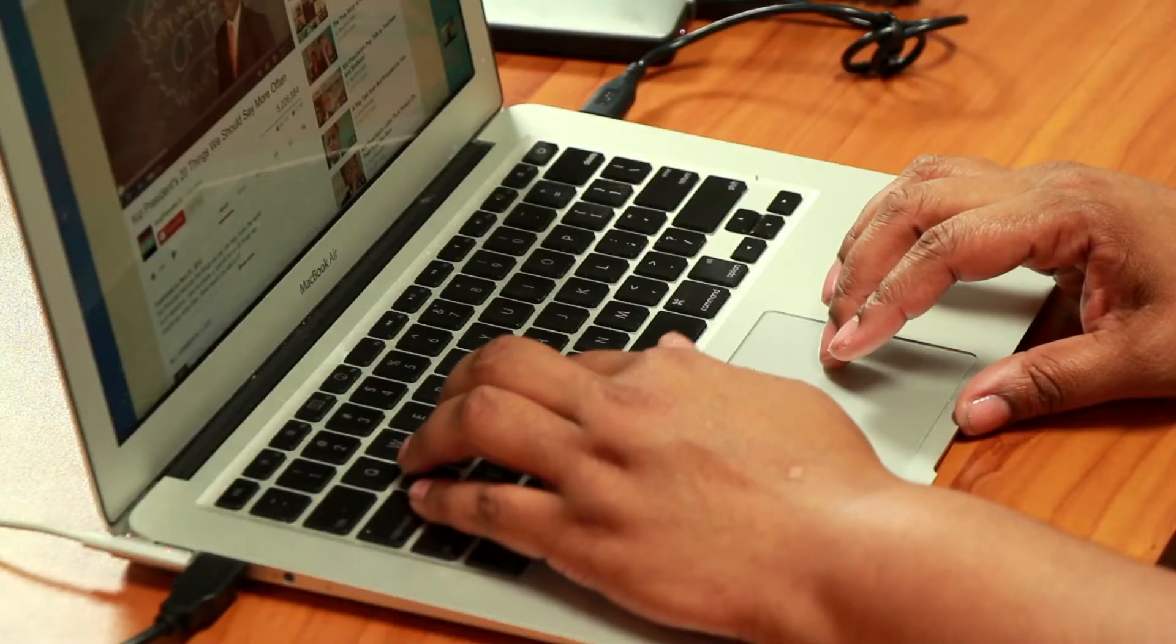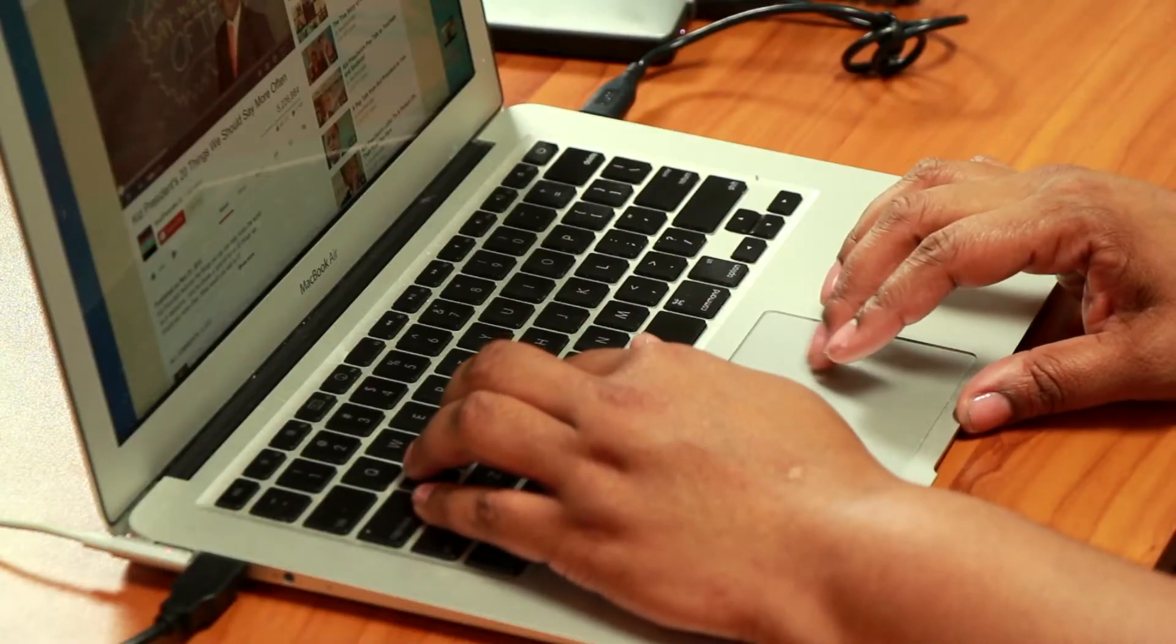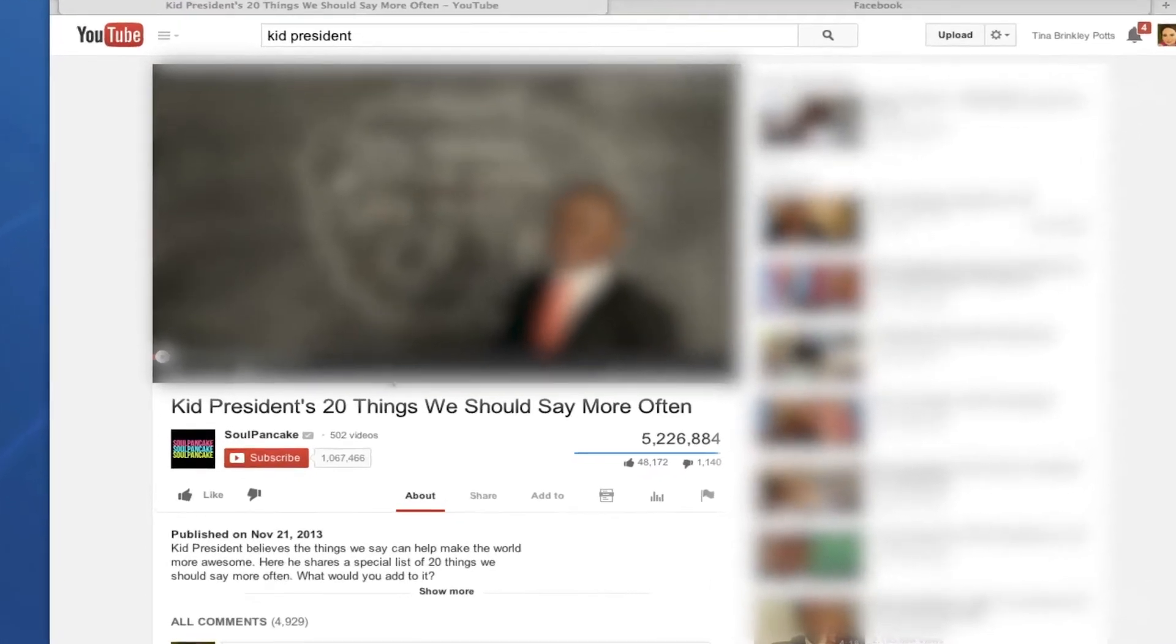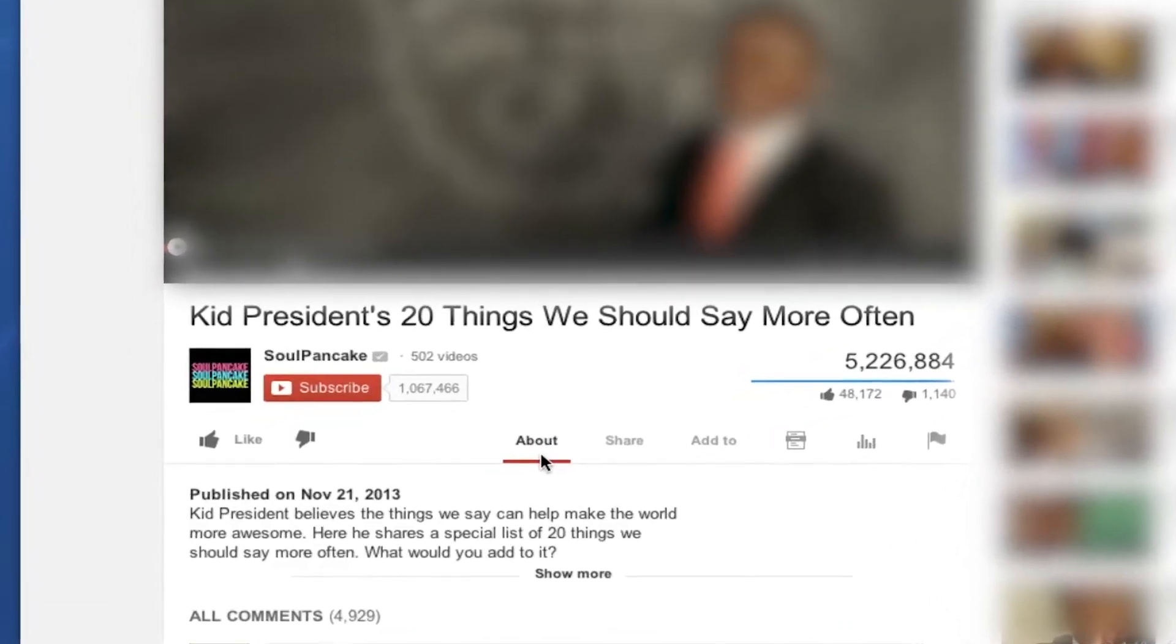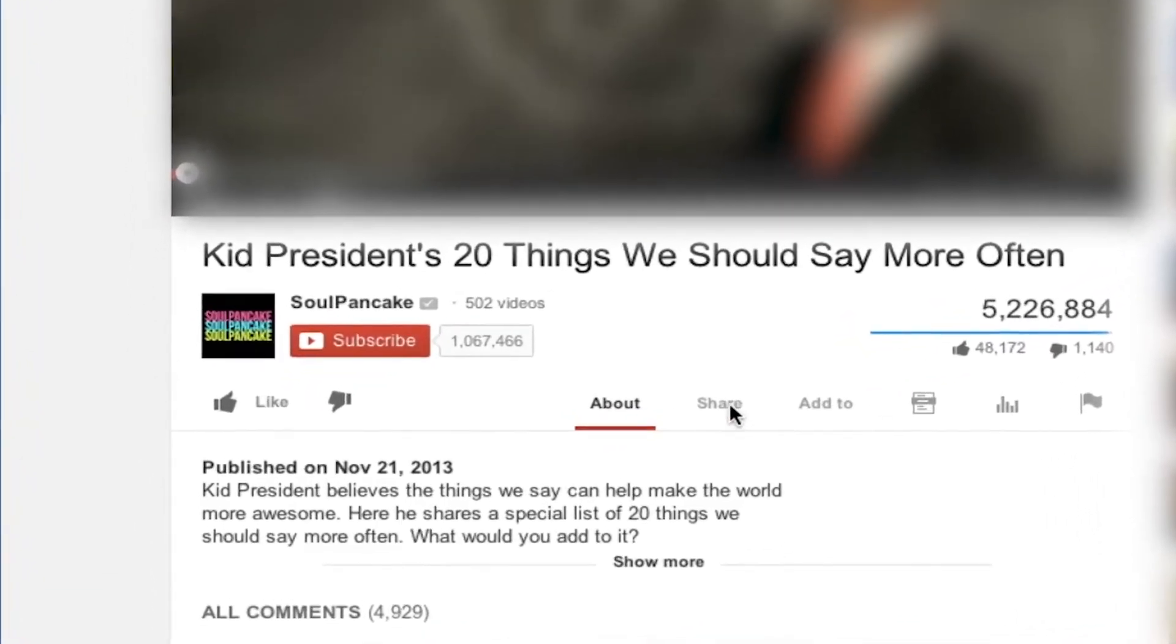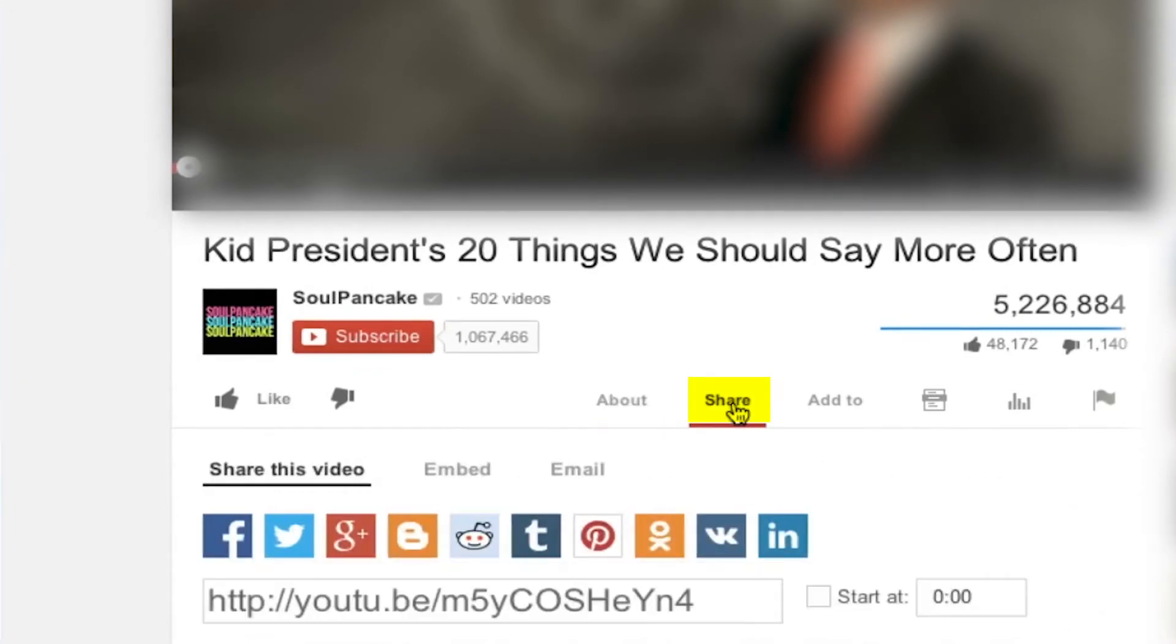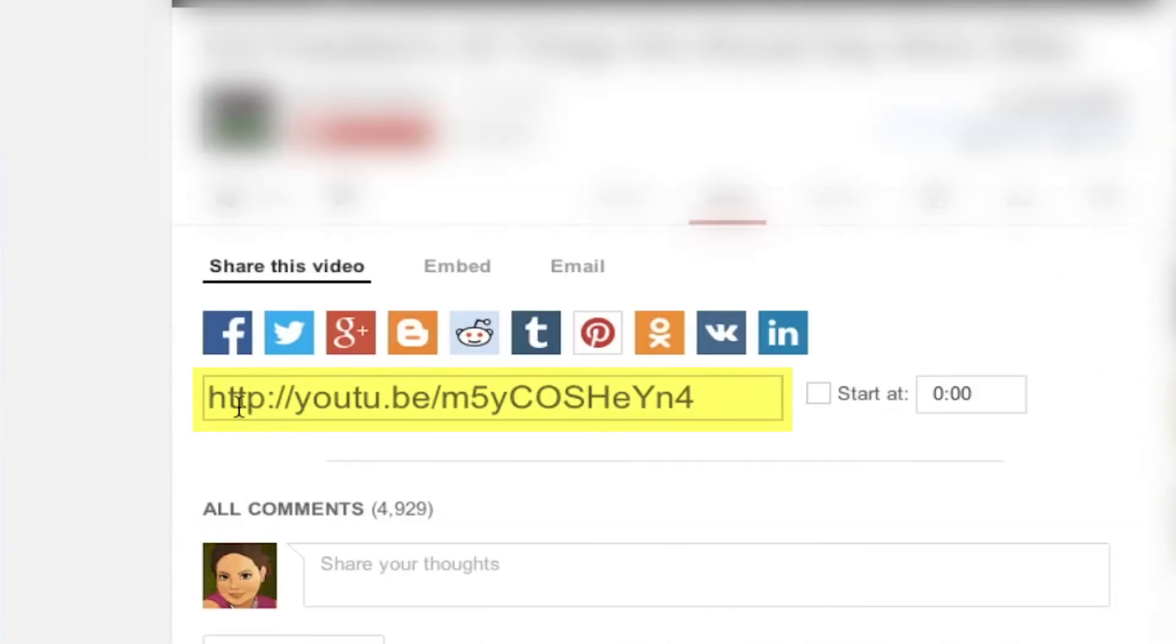The first thing you want to do is find a video on YouTube that you would want to share in your group and then you take your mouse and come down to the share button. Once you have the share button open, you will see the URL that you can share in your Facebook group.